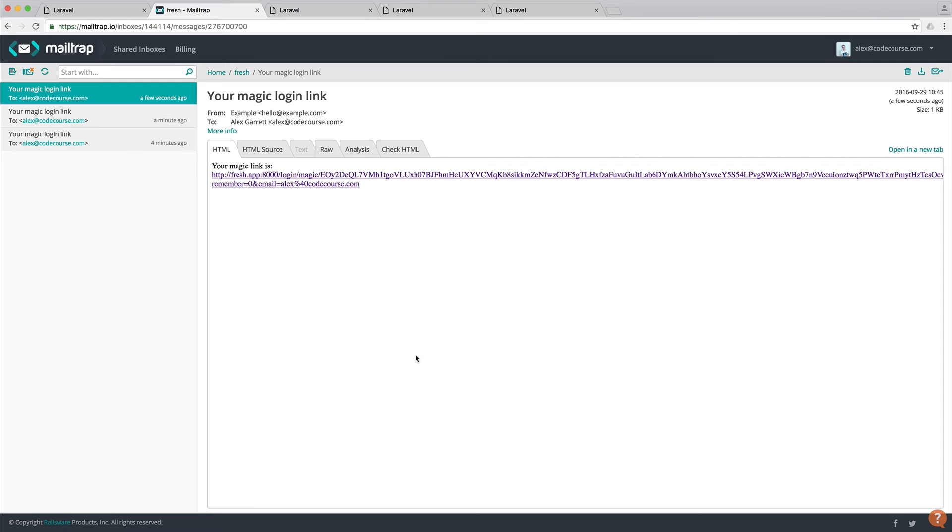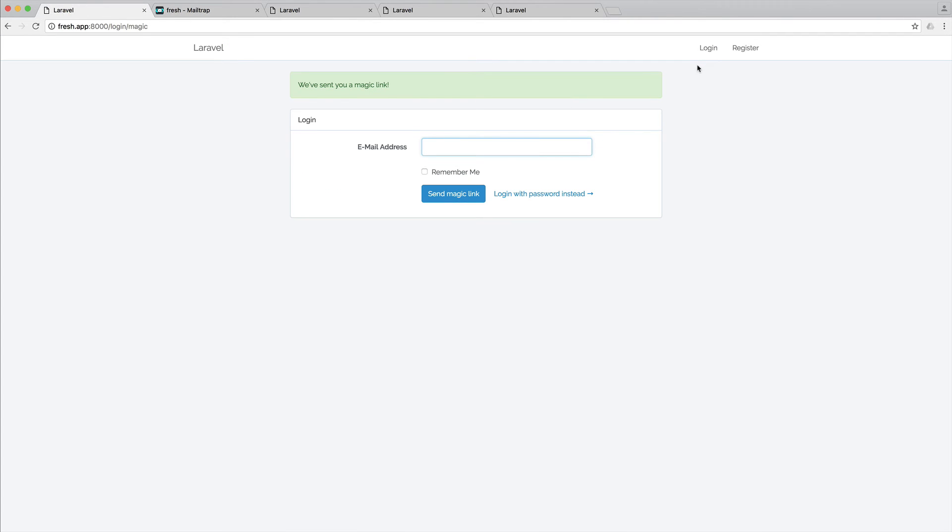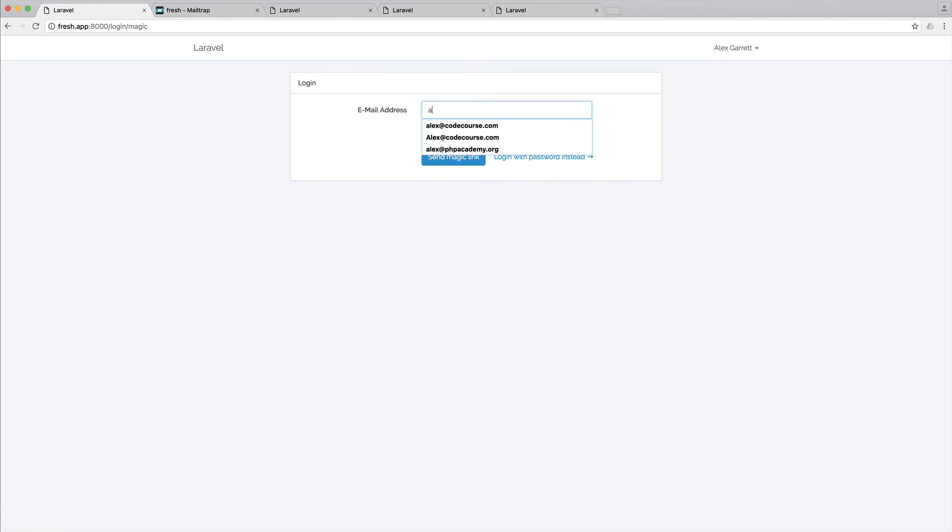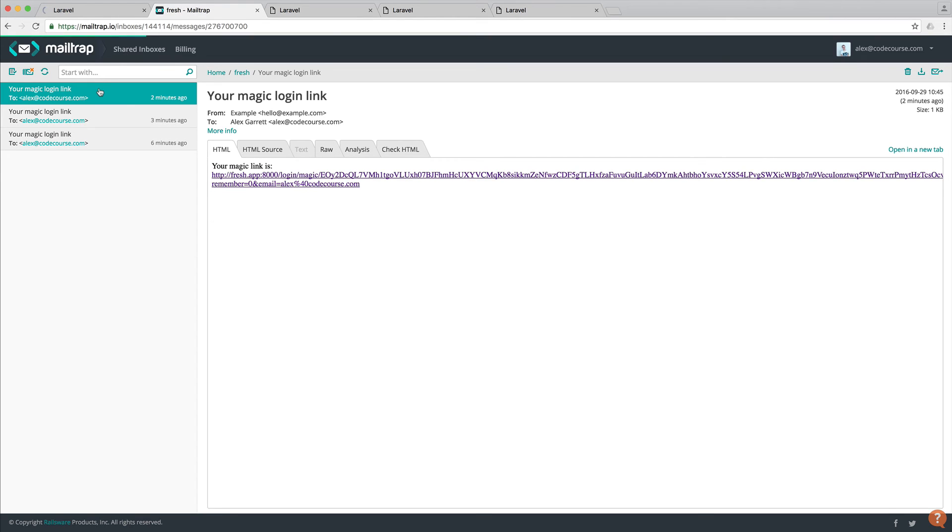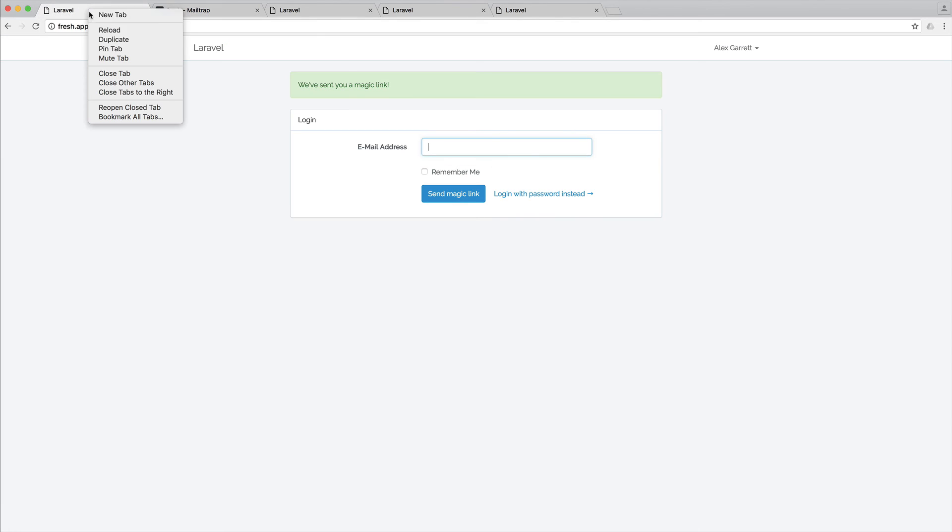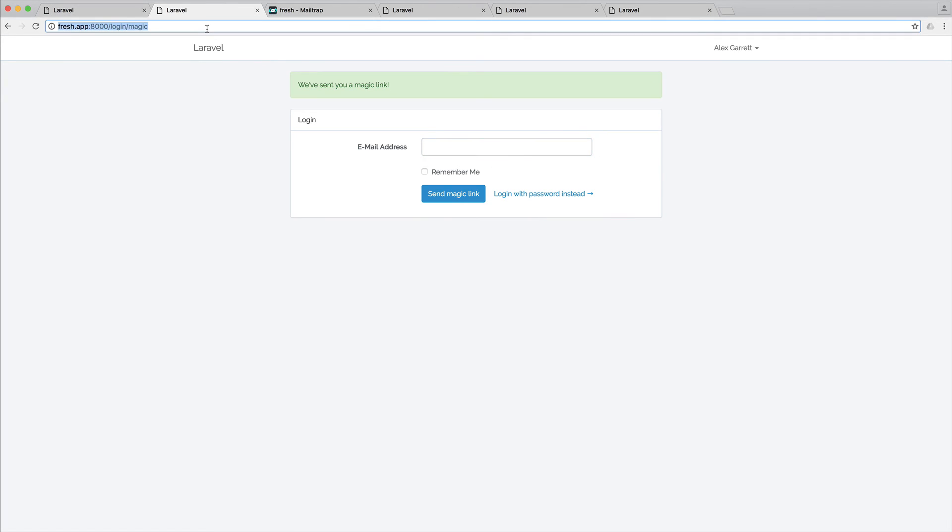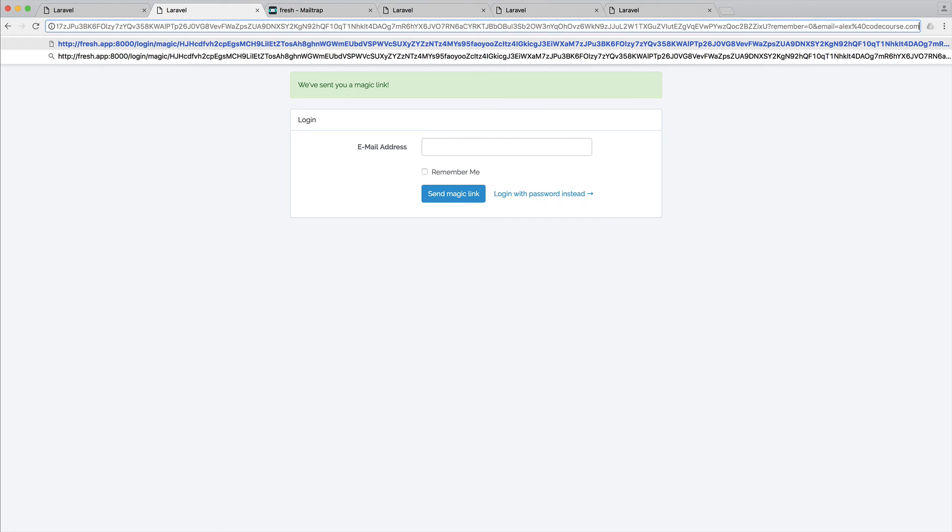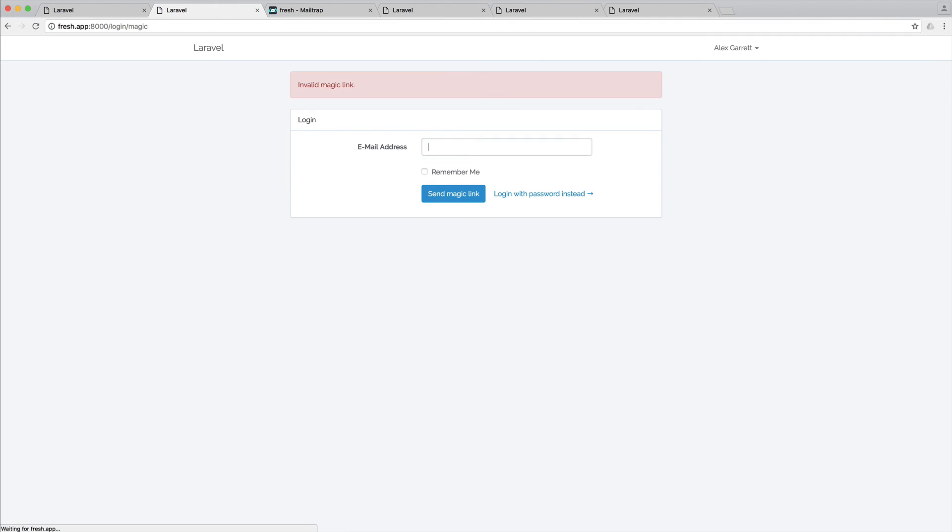What we can do is test this out as well. Come over to here. Go ahead and log in. Enter our email address. Hit send magic link. Come over here, and rather than click this directly, we're going to go ahead and copy the link address. I'm going to duplicate this, paste it in, and I'm going to change this to alex.codecourse.org, and you can see we get an invalid magic link error.